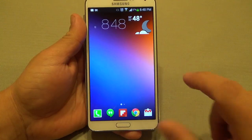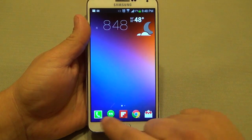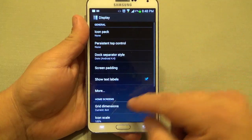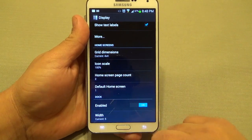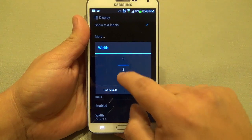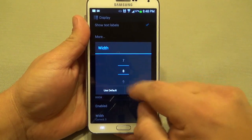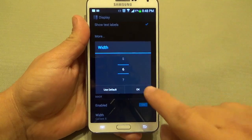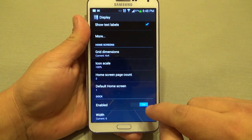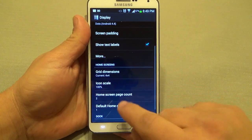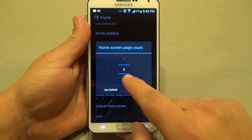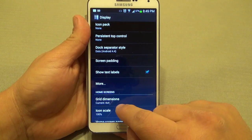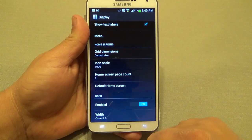Another thing you can do: by default when you install this you're going to have only four icons in the dock. Right now I have five. To add more, you can tap here, go to Display, and go all the way to where it says Dock — by default it says four. I've got it at five, but you can go to six. If you have a tablet you could go up to 12 — that's crazy. You can also disable the dock if you don't want one. You can add more pages, make whatever page you want your default page, and also control the grid of your apps.